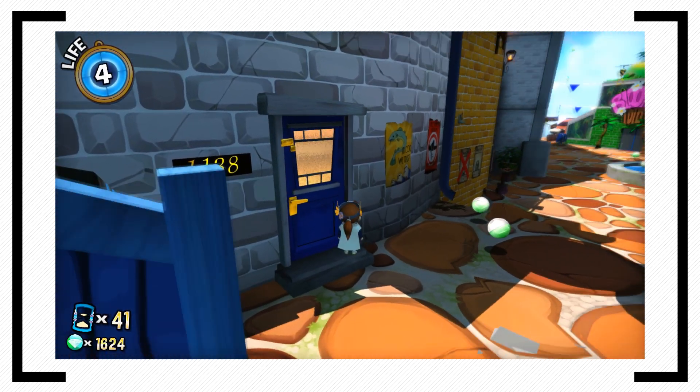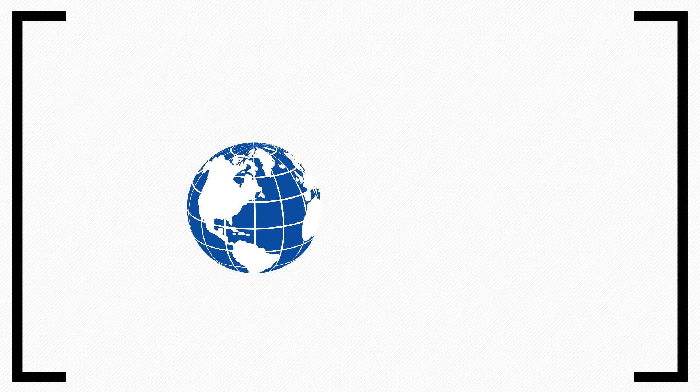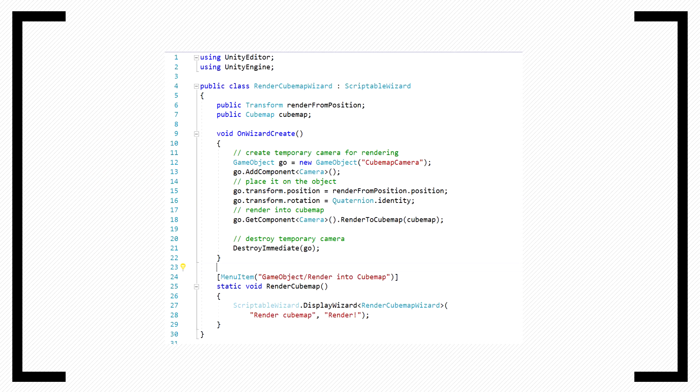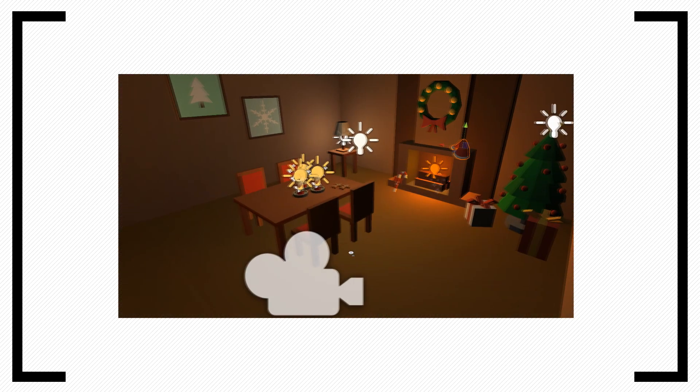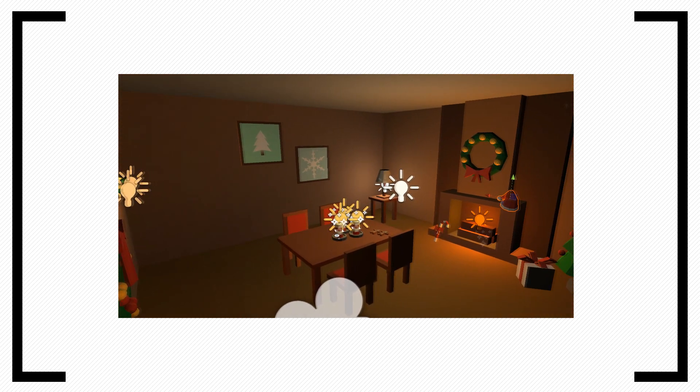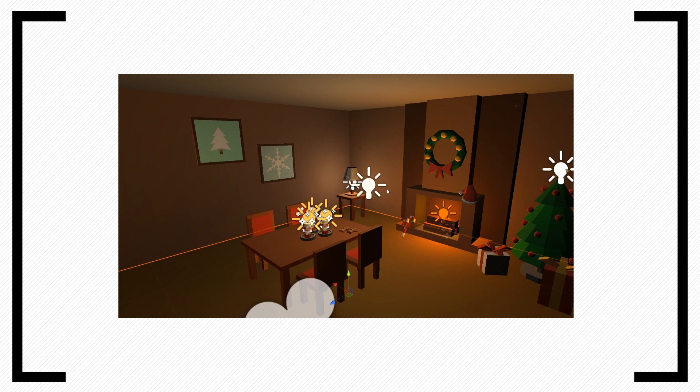If we are going to recreate this effect, we are going to need a cube map. You can either find one online or create your own. I have prepared a slightly modified script from Unity's documentation that can capture and save cube maps within the editor. I have also downloaded a scene from the asset store which we are going to use to create our own cube map. You can find all the links for the assets in the description.